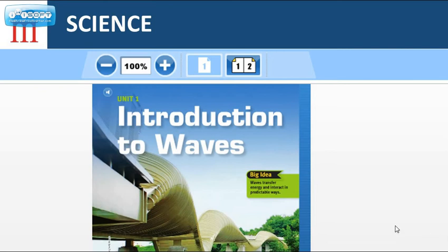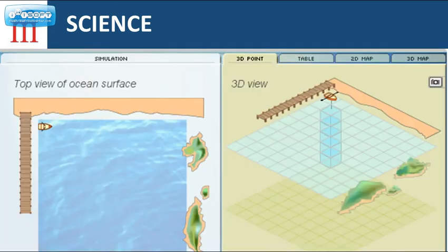For science, students in middle school science courses study topics such as earth processes, space science, ecosystems, cellular systems, the human body, forces in motion, energy, atomic theory, and so much more. Students participate in hands-on and virtual activities and learn to relate science to what they see and experience in the world around them.